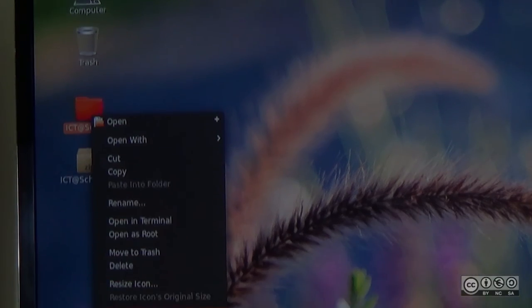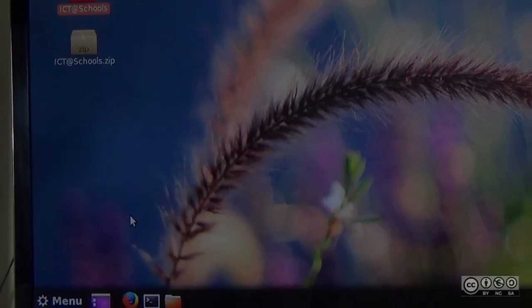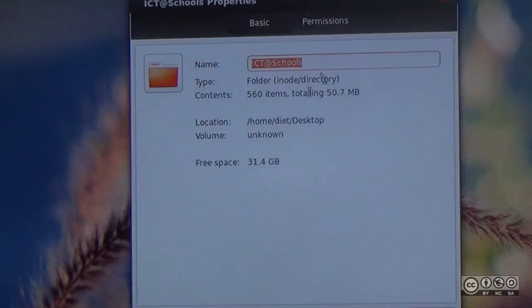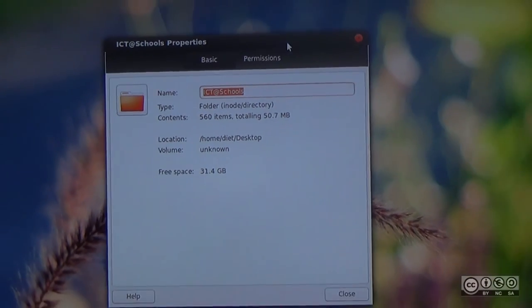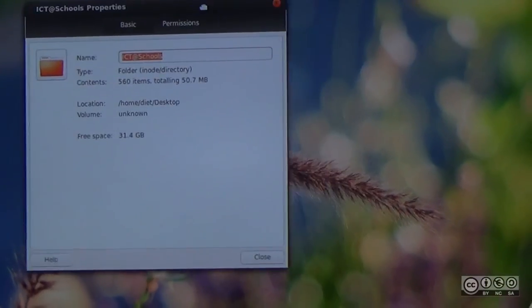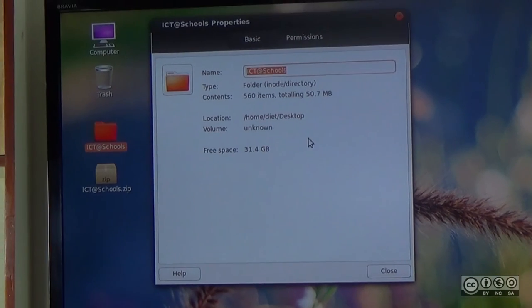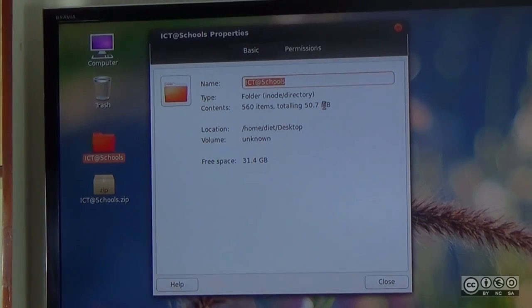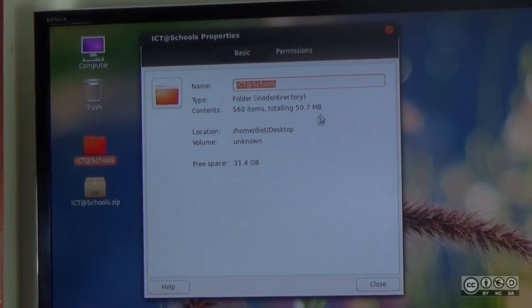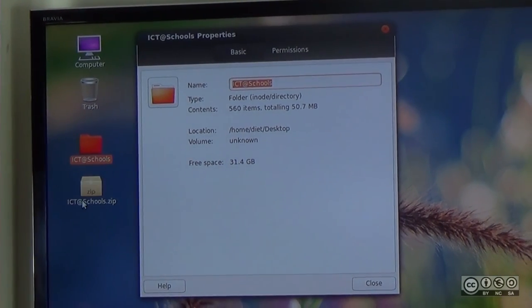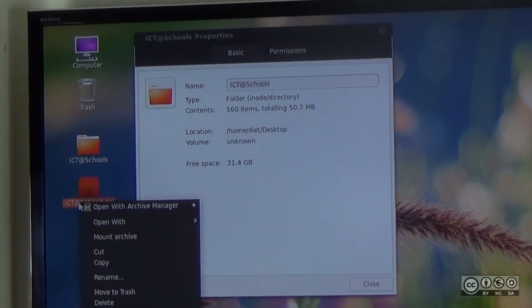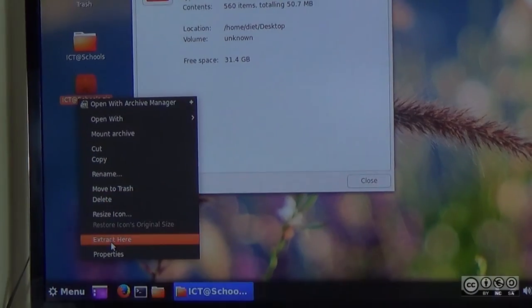This is the original folder, which is 52.7 MB. This is the compressed file.